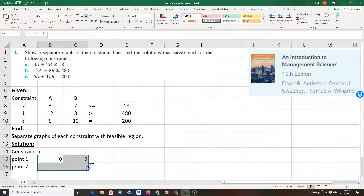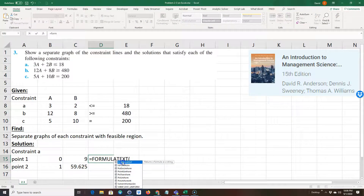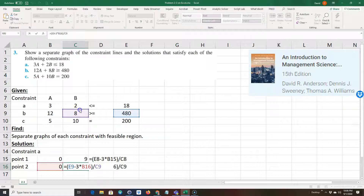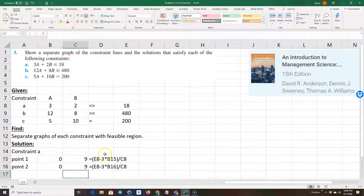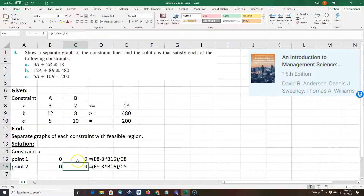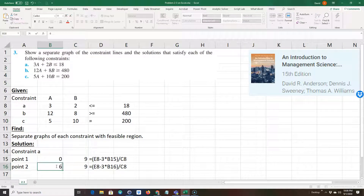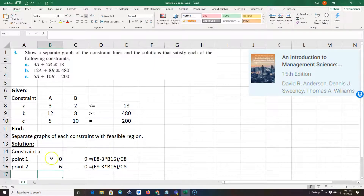Let me copy this formula down for point two. I'll leave A as zero to verify, then for point two I need a different value of A. If B is zero, then A would have to be six because three times six is 18. Let me put six in here and see if we get zero — and we do. So our two points are (0, 9) and (6, 0).